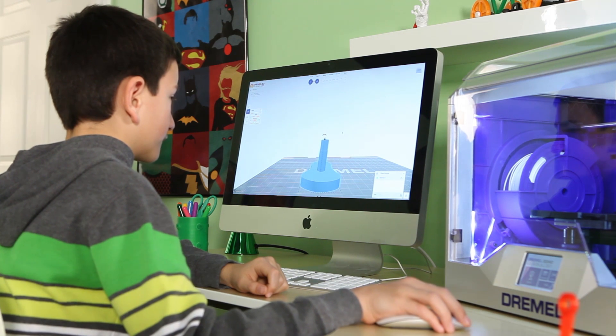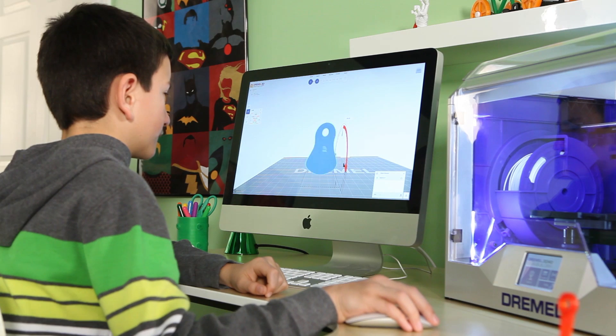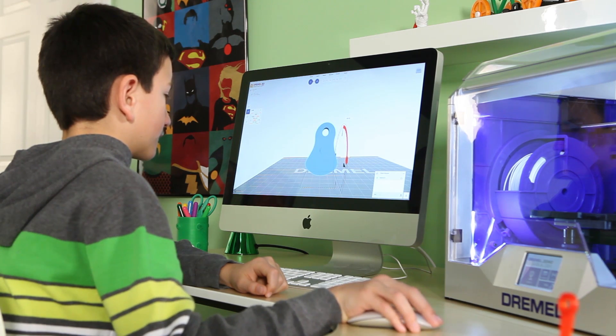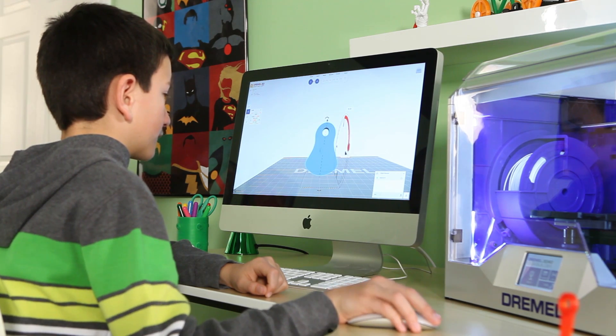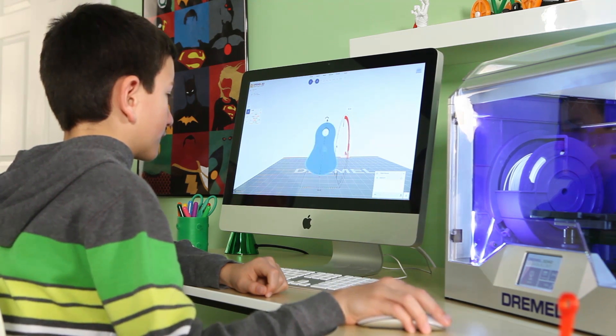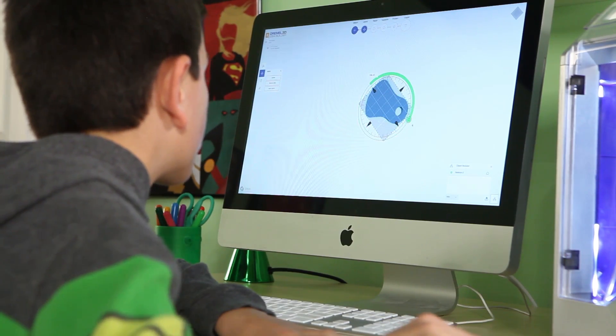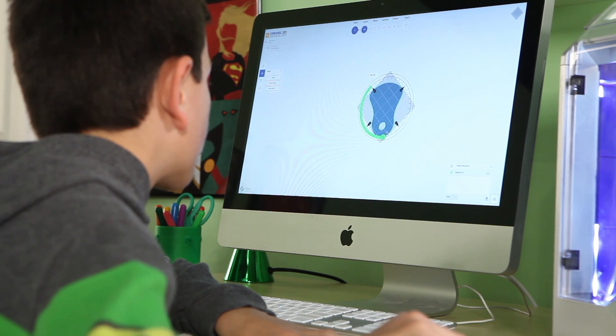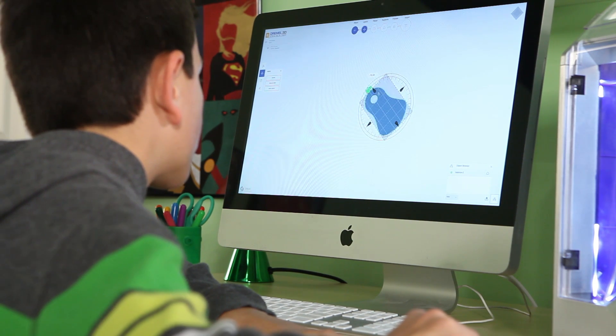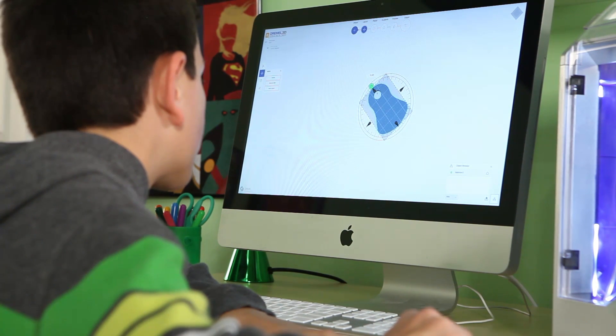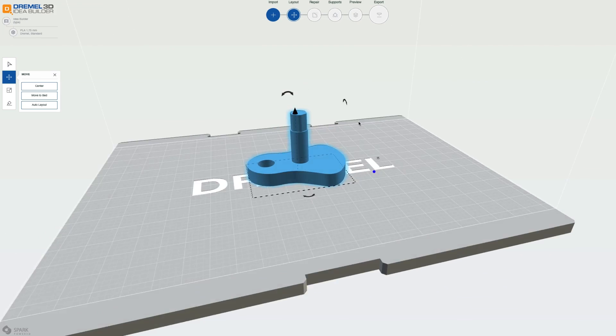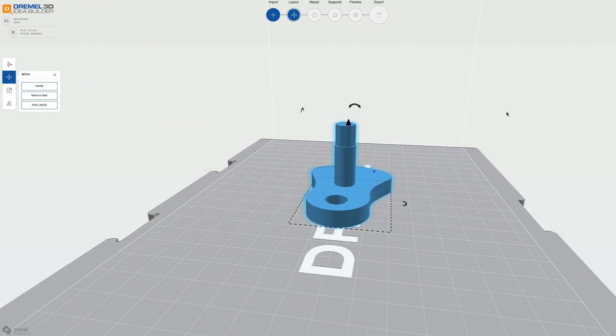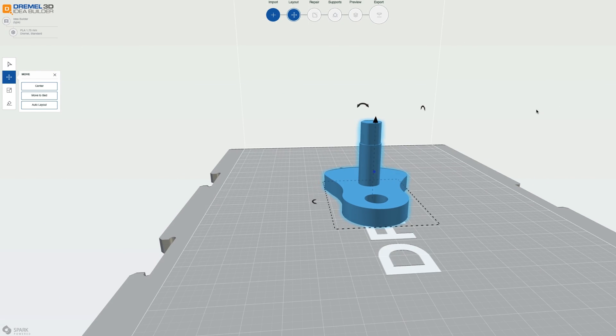The Dremel 3D Idea Builder comes with easy-to-use print studio software. Using this intuitive print preparation tool, you can move, rotate, scale, repair, and build support for your models to maximize the quality of your project before sending it to the printer.